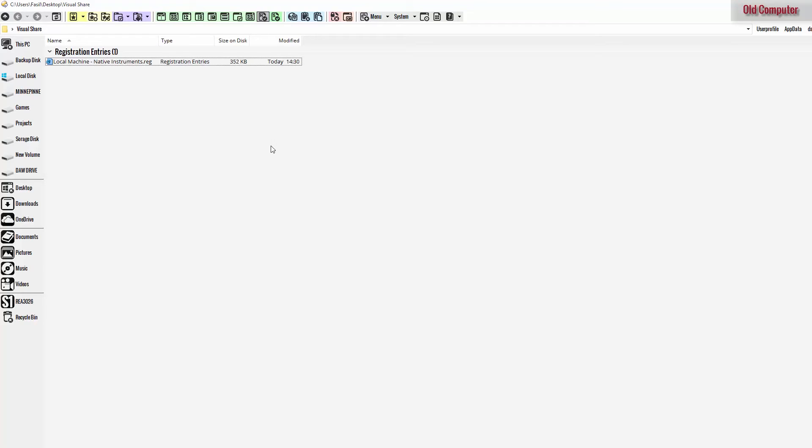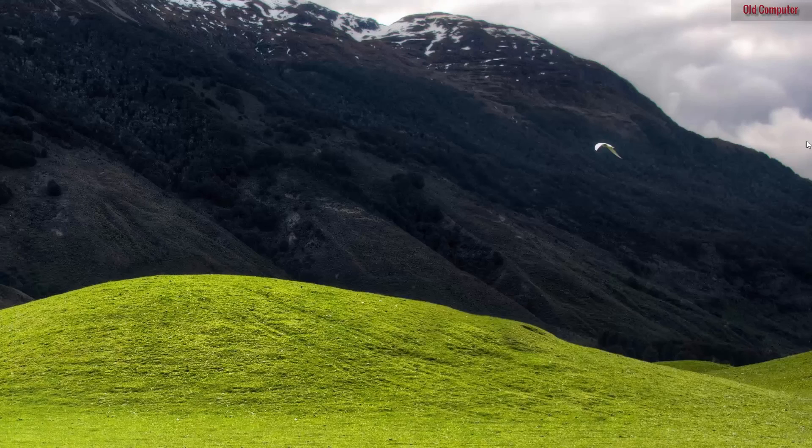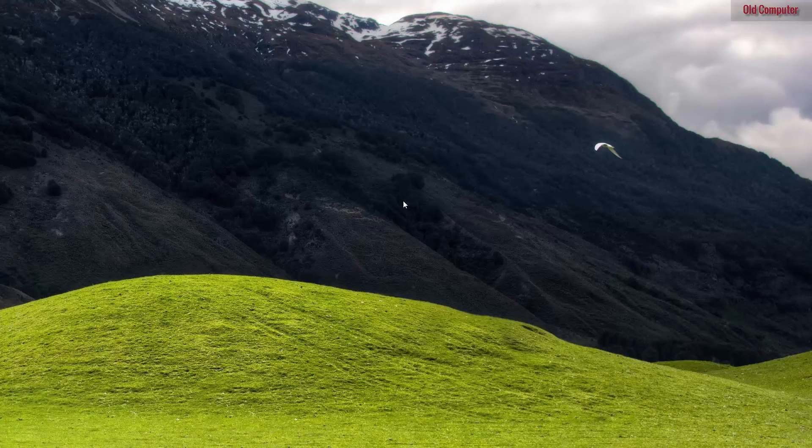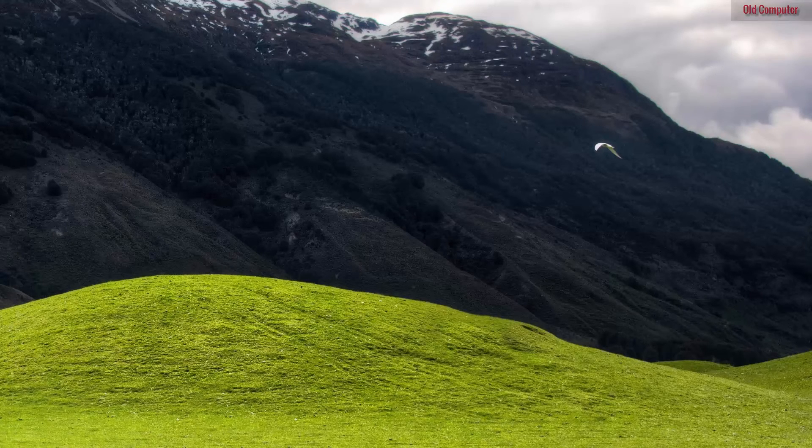So what you need to do now is to transfer this file to your new computer somehow. You can use cloud storage or a USB stick or whatever you want. Just make sure you find it. So now we're going to go back to our new computer with Windows 10.